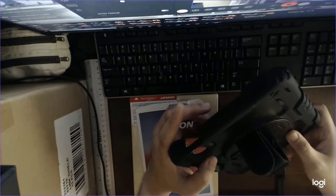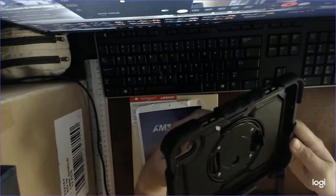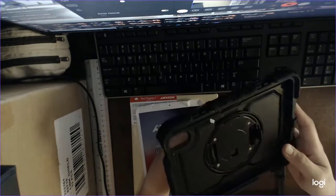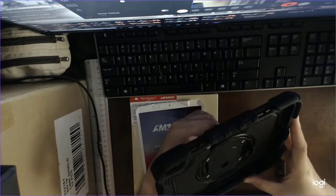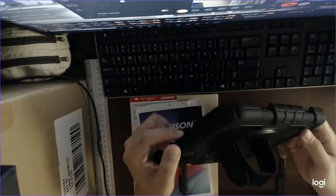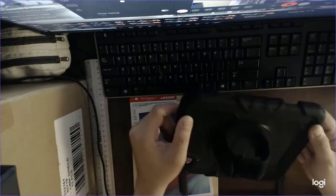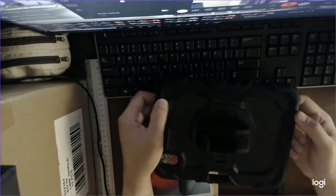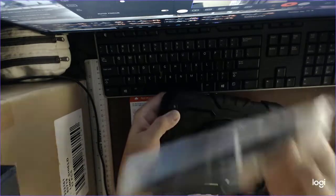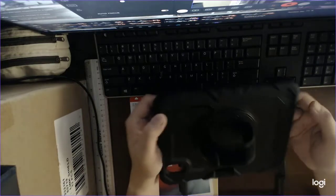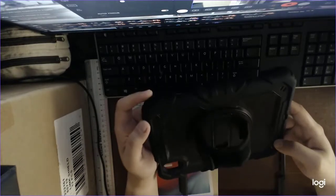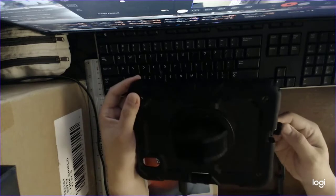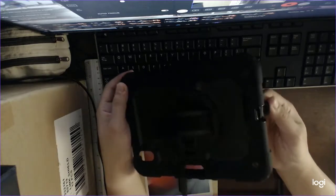Not sure what to think about this. It says full body protective case, but it has several holes. I guess this is for the strap. This has one, two, three holes for the strap. This is for the charging port I guess.